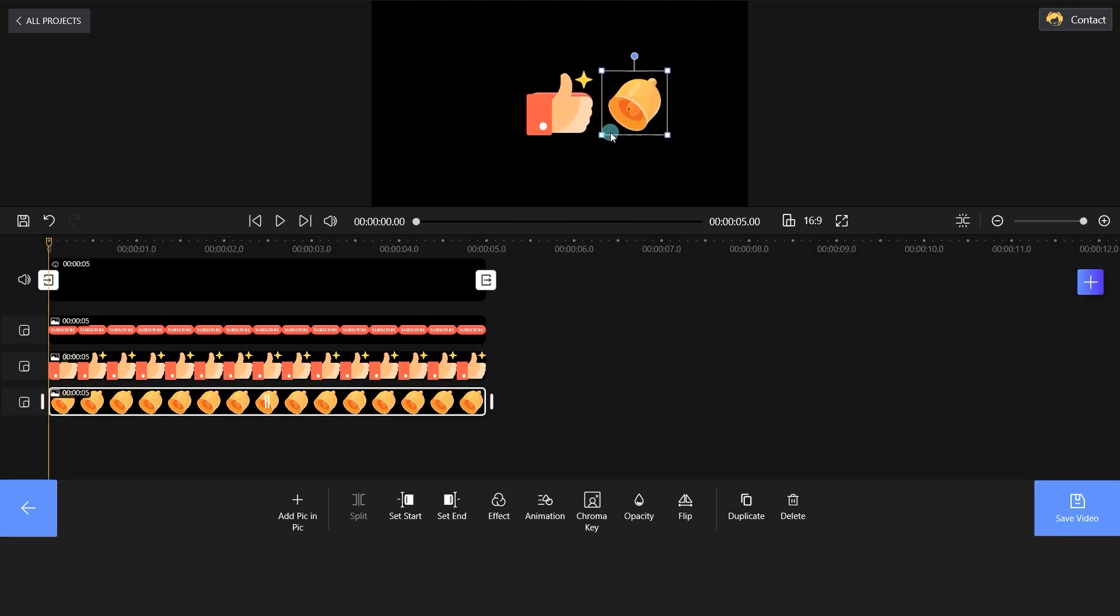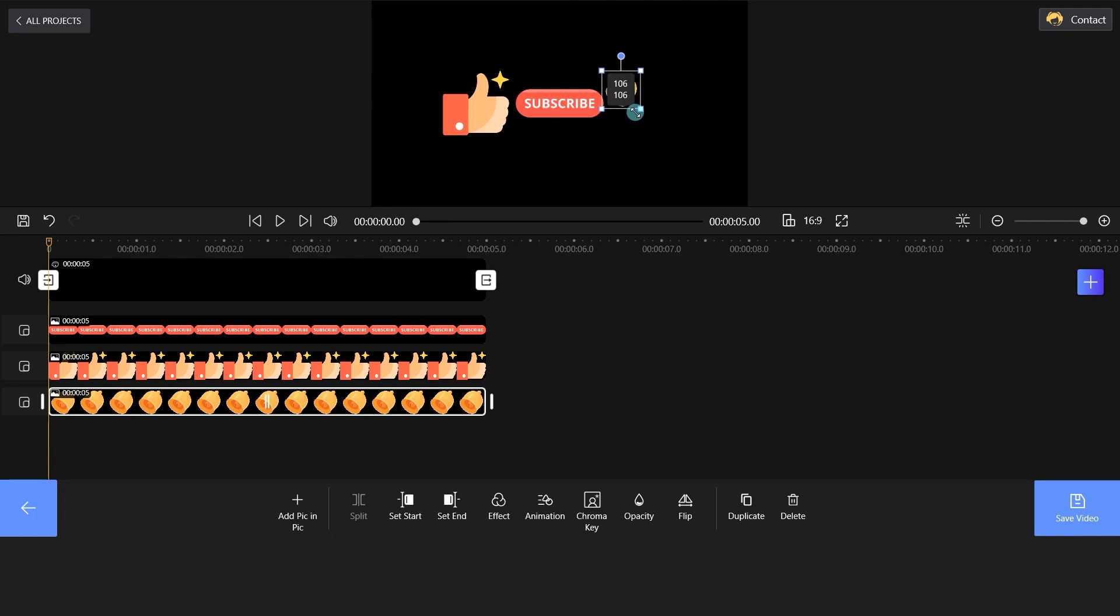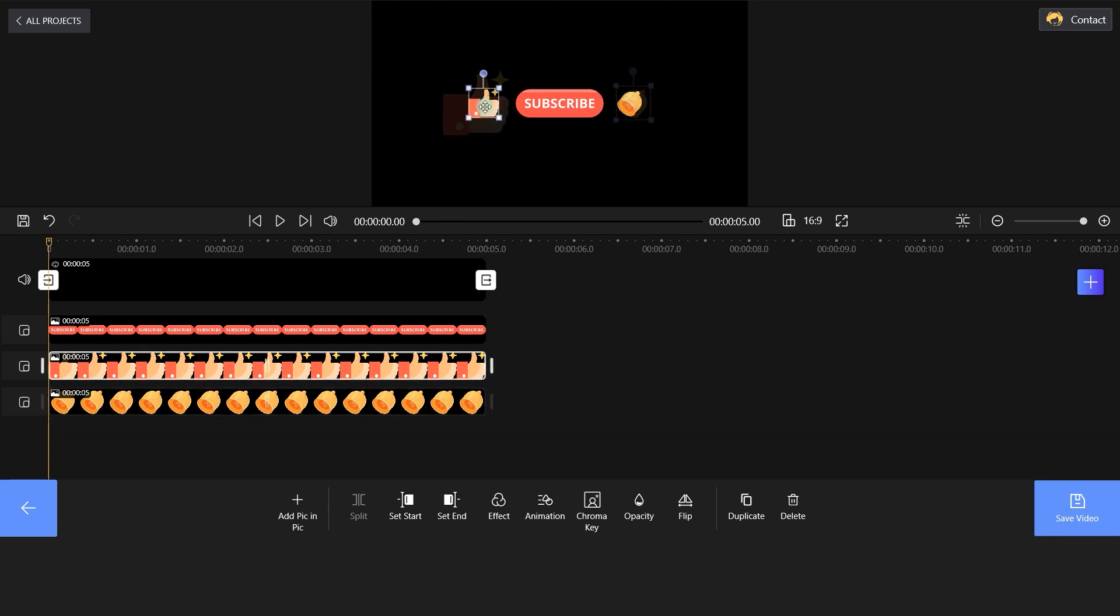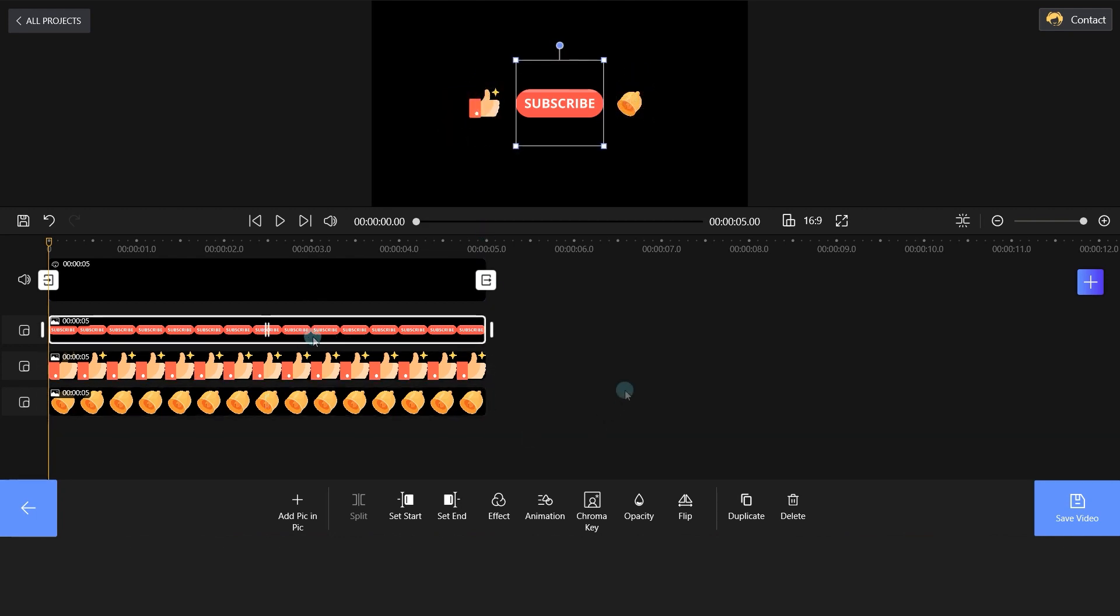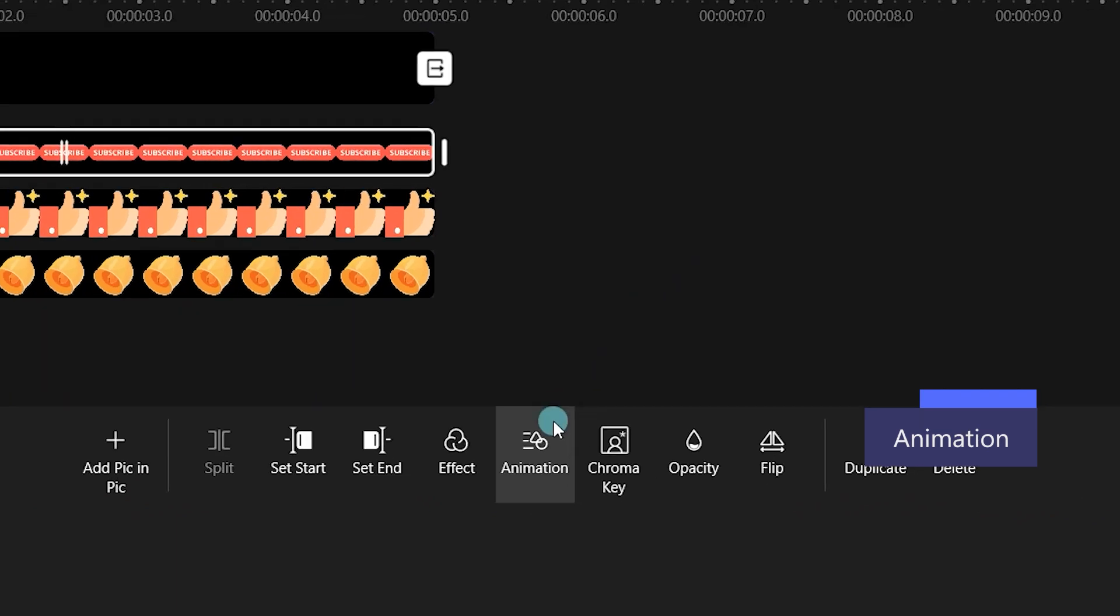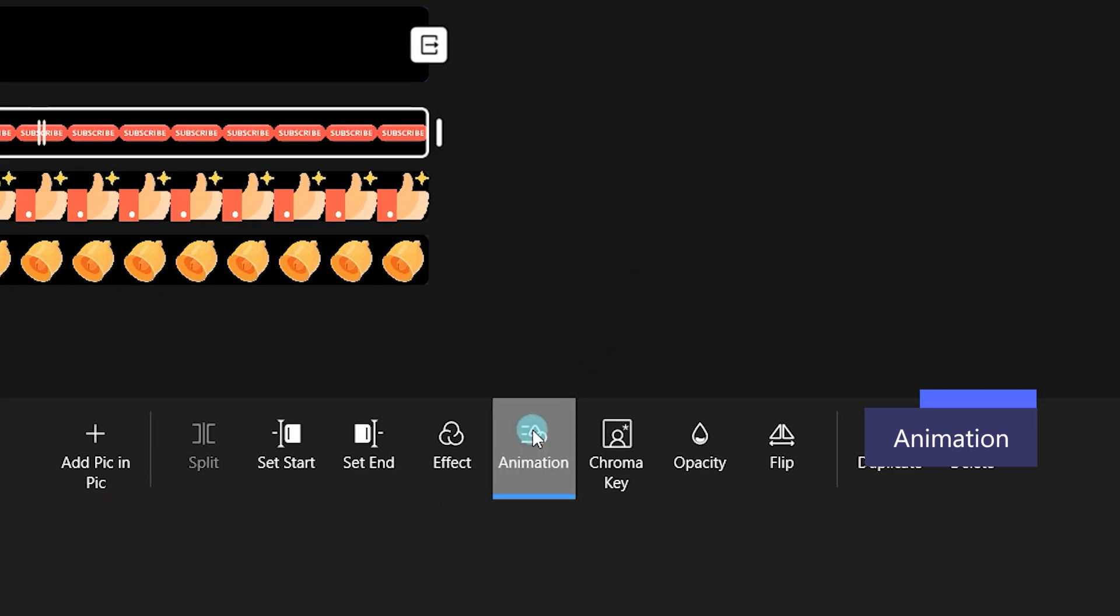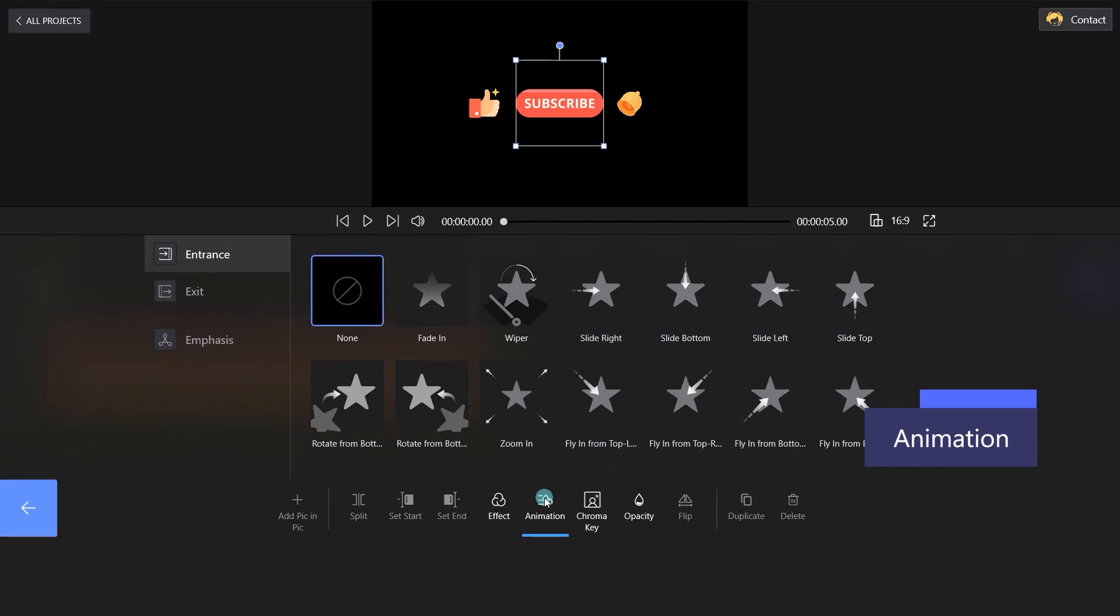Move and adjust the subscribe buttons. How to make animated subscribe buttons on video? Well, select animation and set the bounce effect to video.